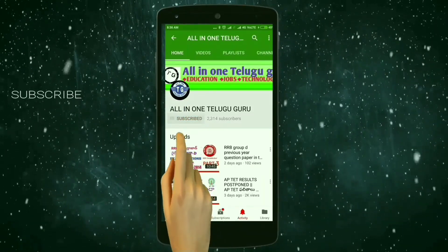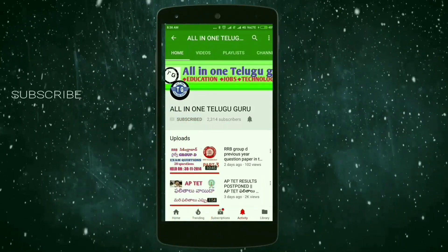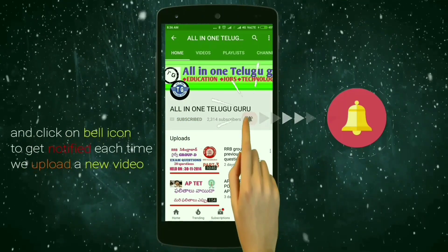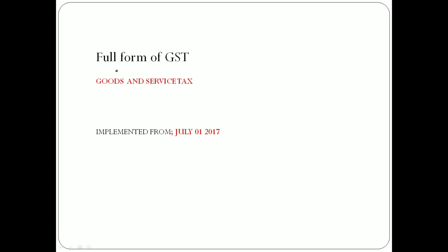Hi Friends, let me activate the bell so you don't miss the video. We are going to discuss the first question about SSC GD, and we will review the first question about GST.